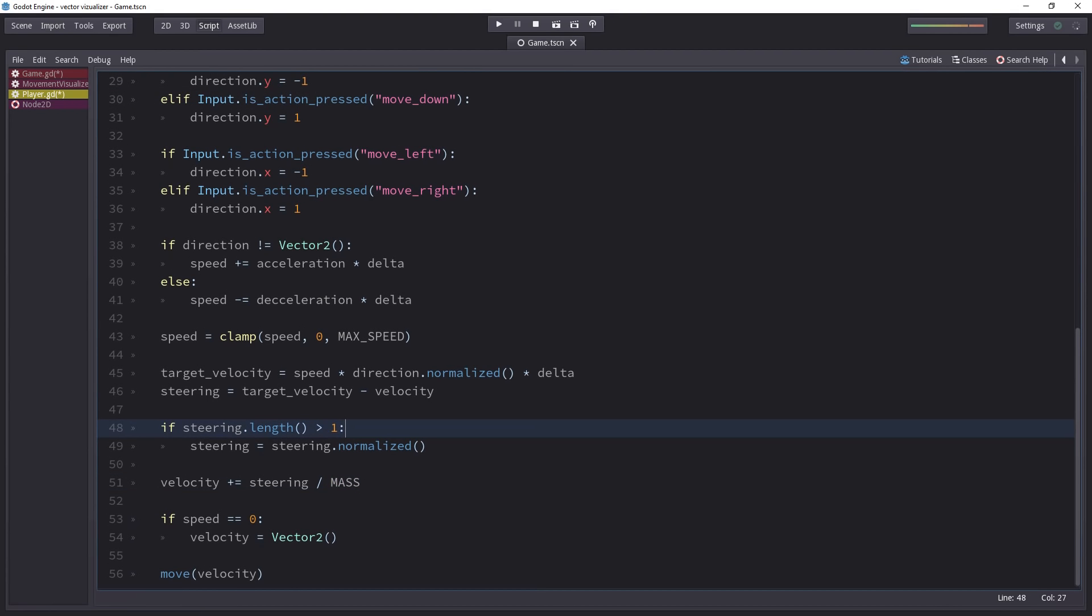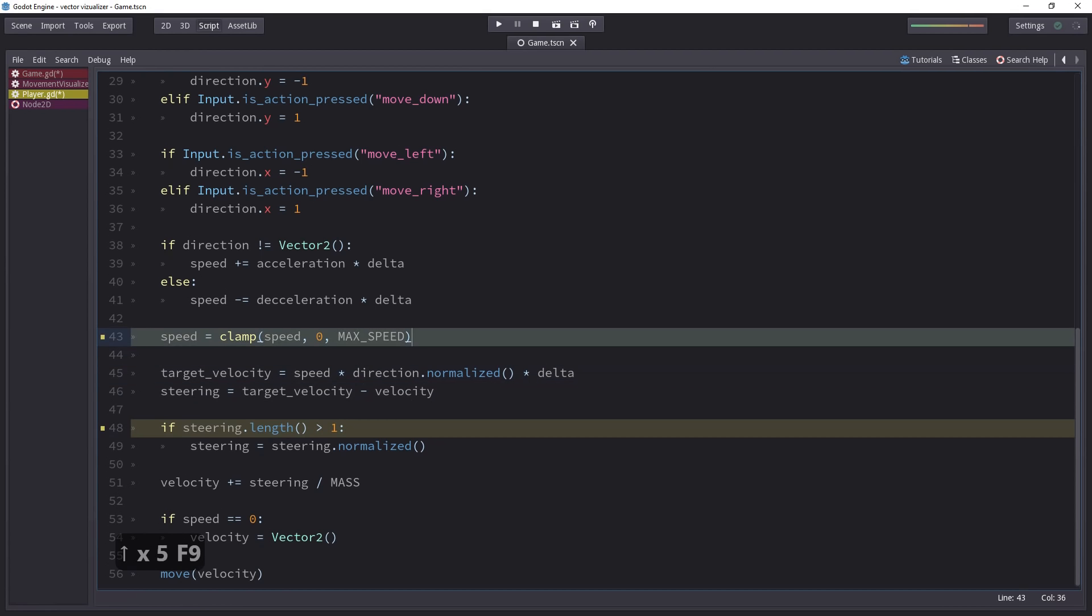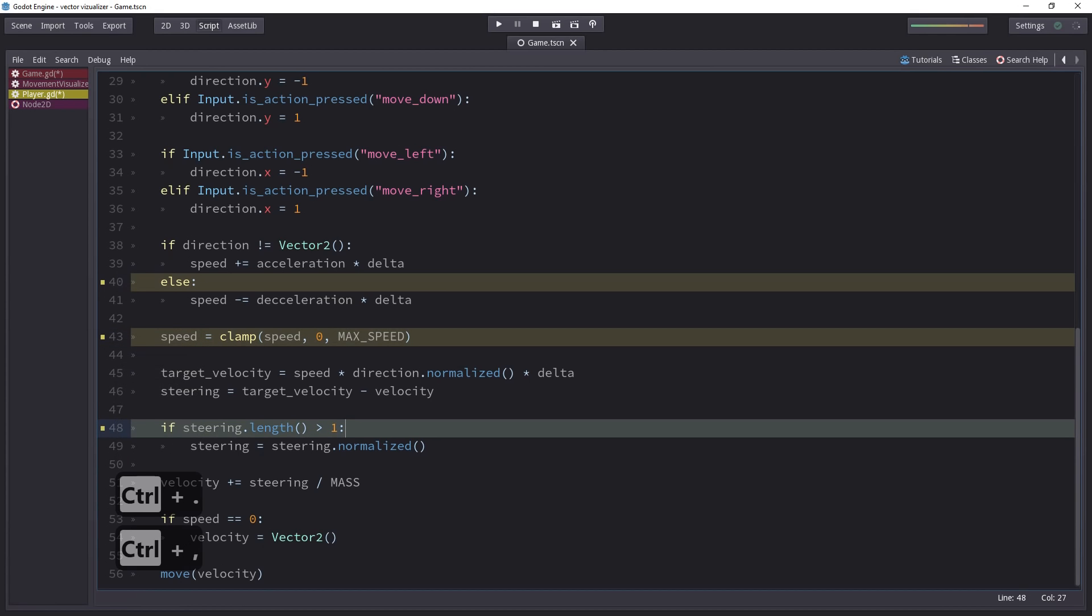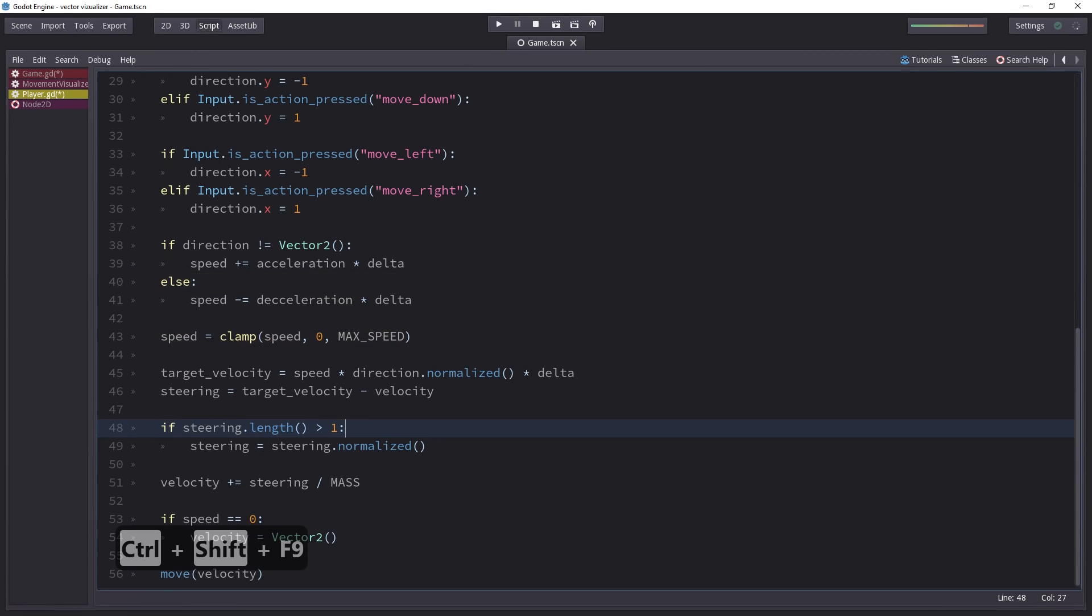The last few functions are related to debug. With F9, you can toggle a line as a breakpoint. Then with Ctrl-Period, you can move forward to the next breakpoint. And normally, with Ctrl-Comma, you move back, but it doesn't seem to work on my keyboard. With Ctrl-Shift-F9, you can remove all the breakpoints.